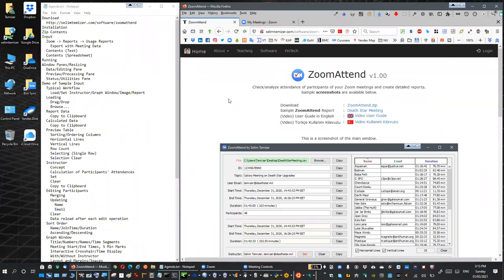Hello, this is a video user guide for the ZoomAttend application. I will start with how to download the application.